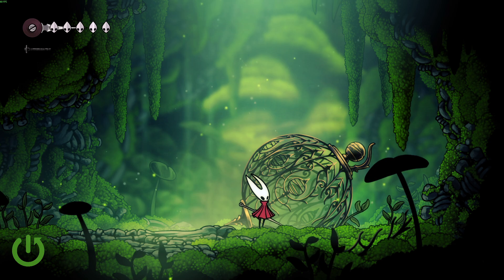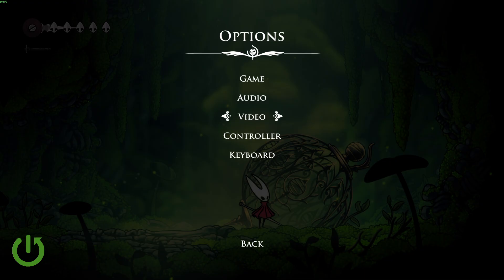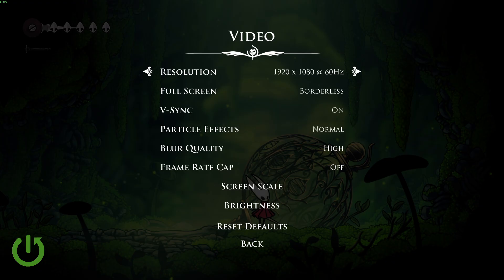First, let's simply go into our pause menu and enter Options. Inside Options, we want to head into the Video tab. Inside the Video tab, we have a couple of settings we want to change.